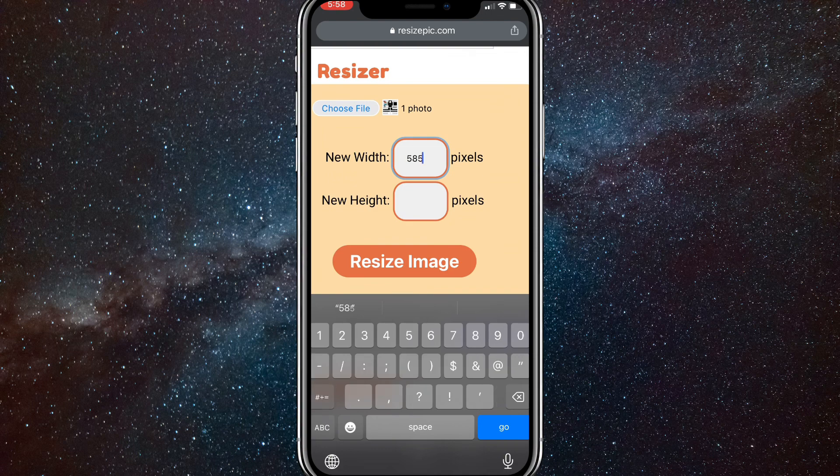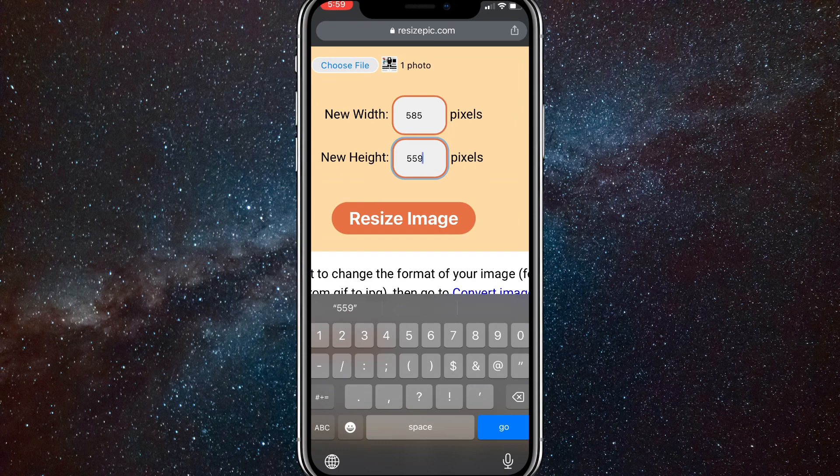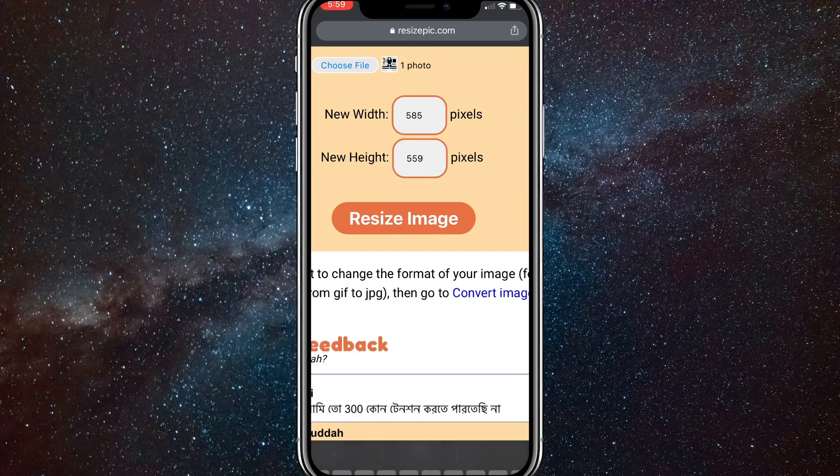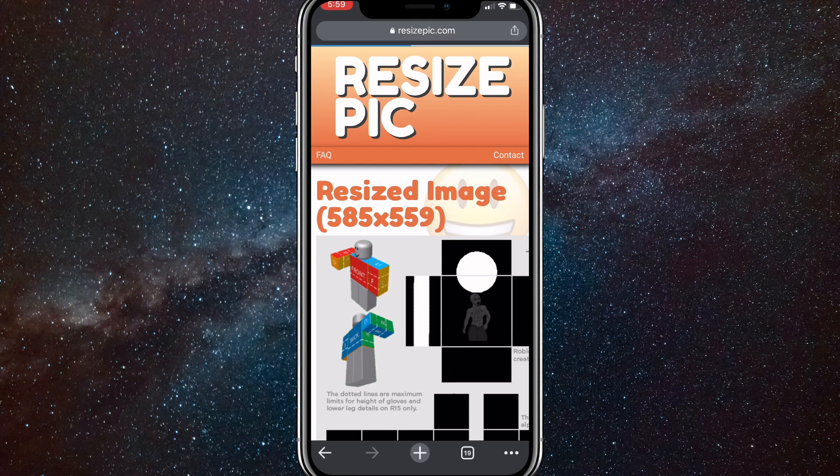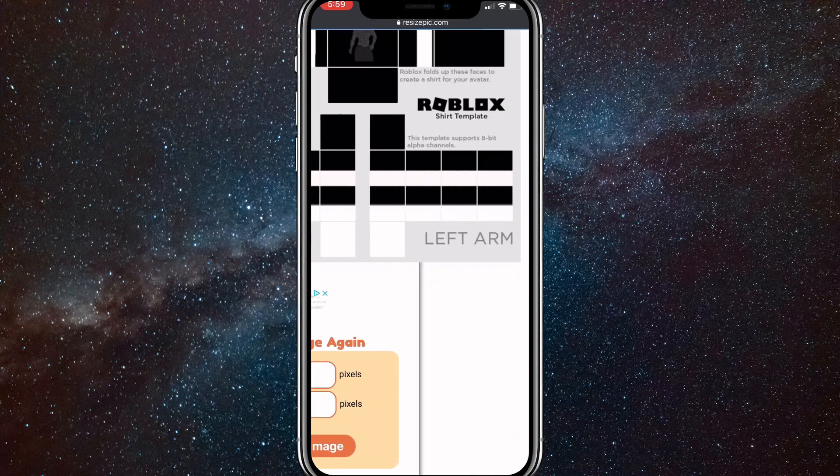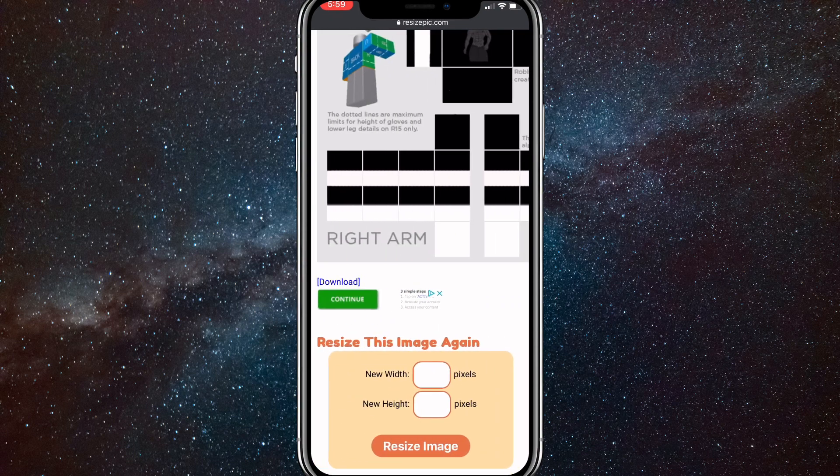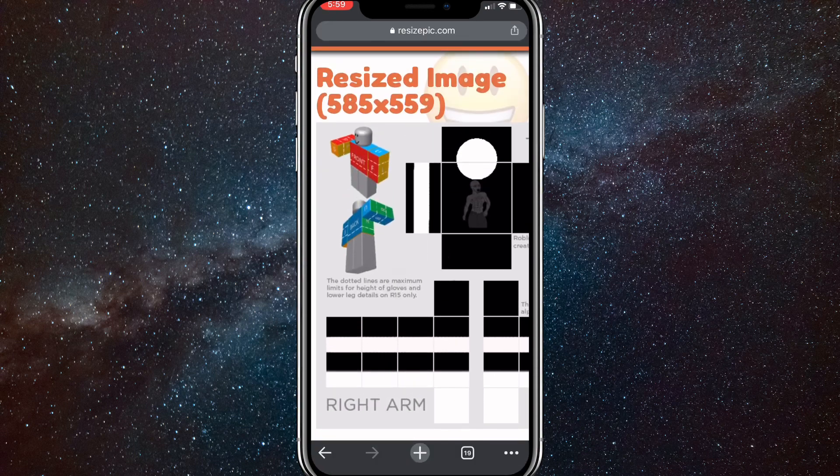585 and then 559. Once you do that, just click done and click on resize image. It'll load for a bit and resize it right here. Now you can just hold down on it and save the image.